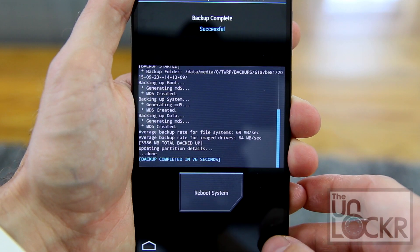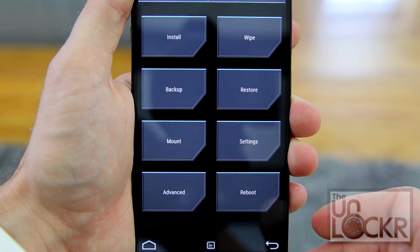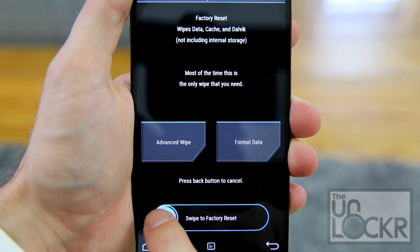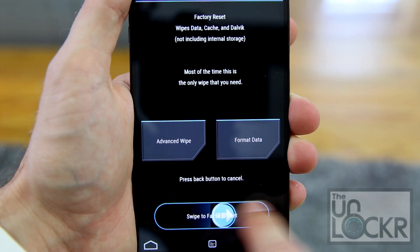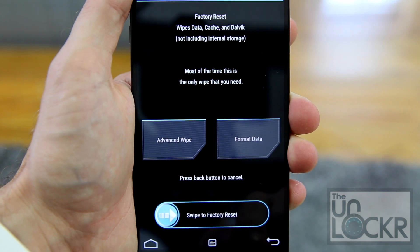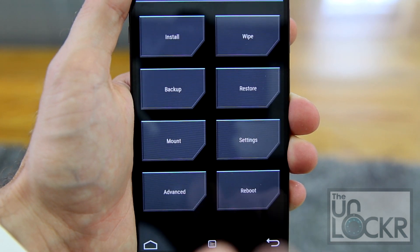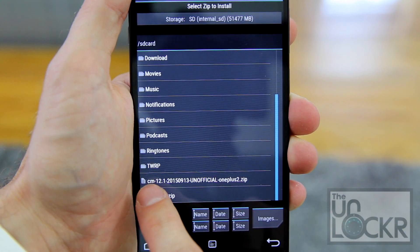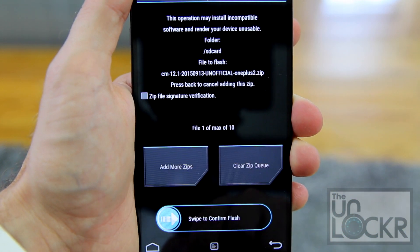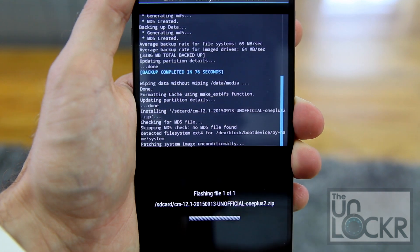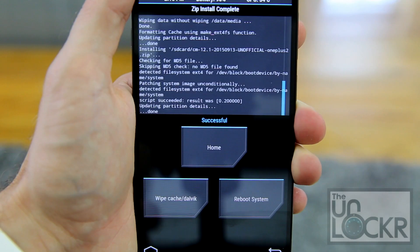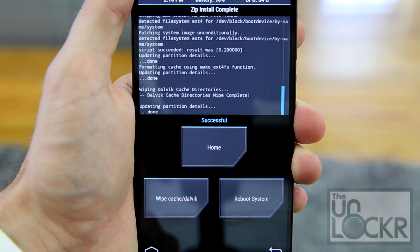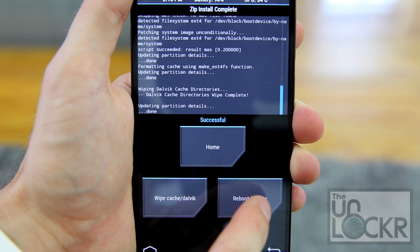Once that's done, hit Back, Back again, and we're going to hit Wipe, then Swipe to Factory Reset. Then hit Back, Back again, and hit Install. Scroll all the way down until you find the ROM file, tap on that, Swipe to Confirm, and wait for that to flash. Once done, wipe the cache and Dalvik — just because it's always good to do. Hit Back, and finally hit Reboot System.